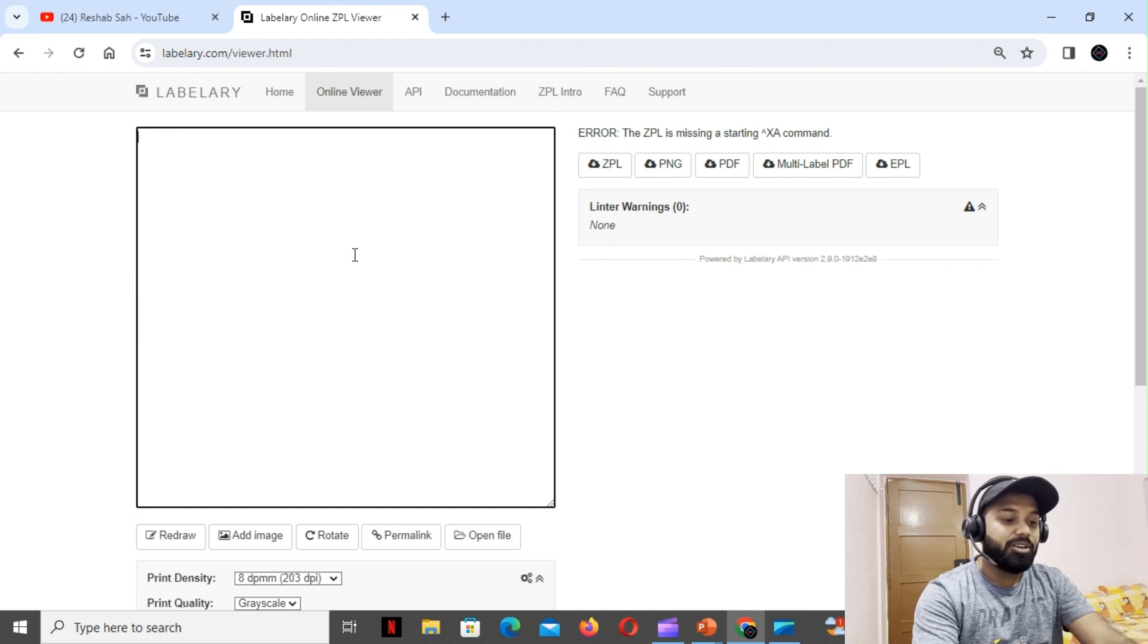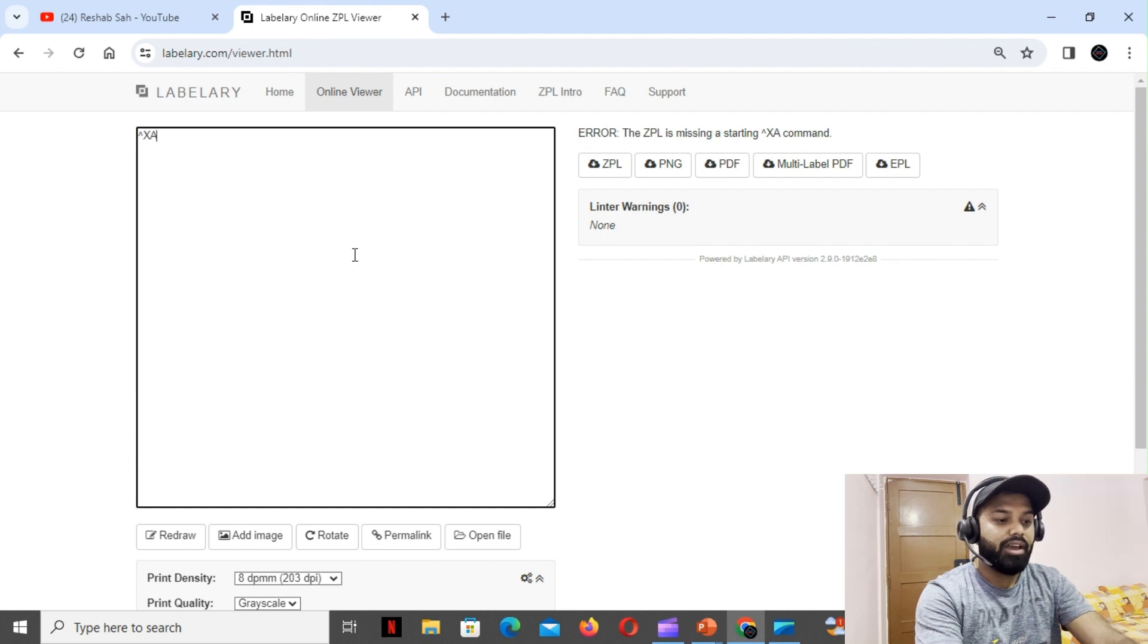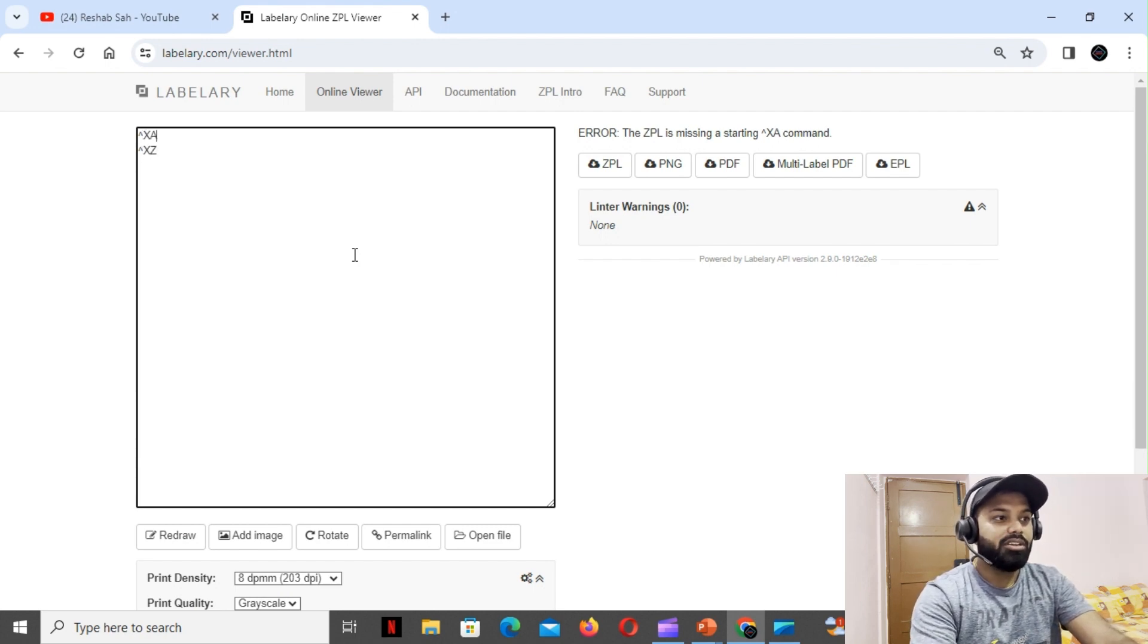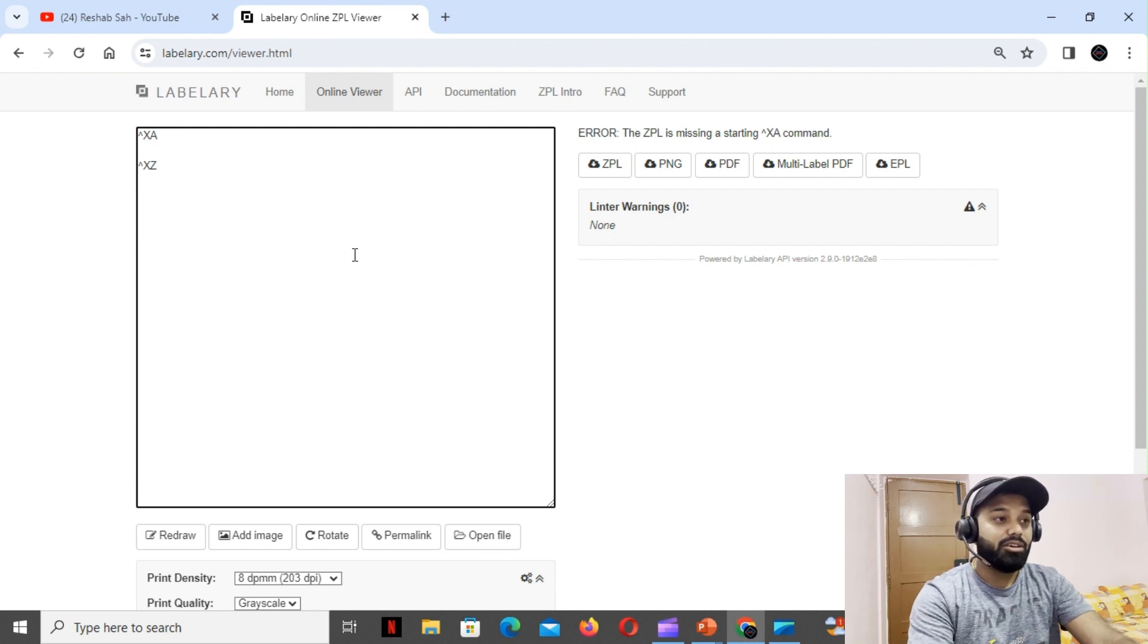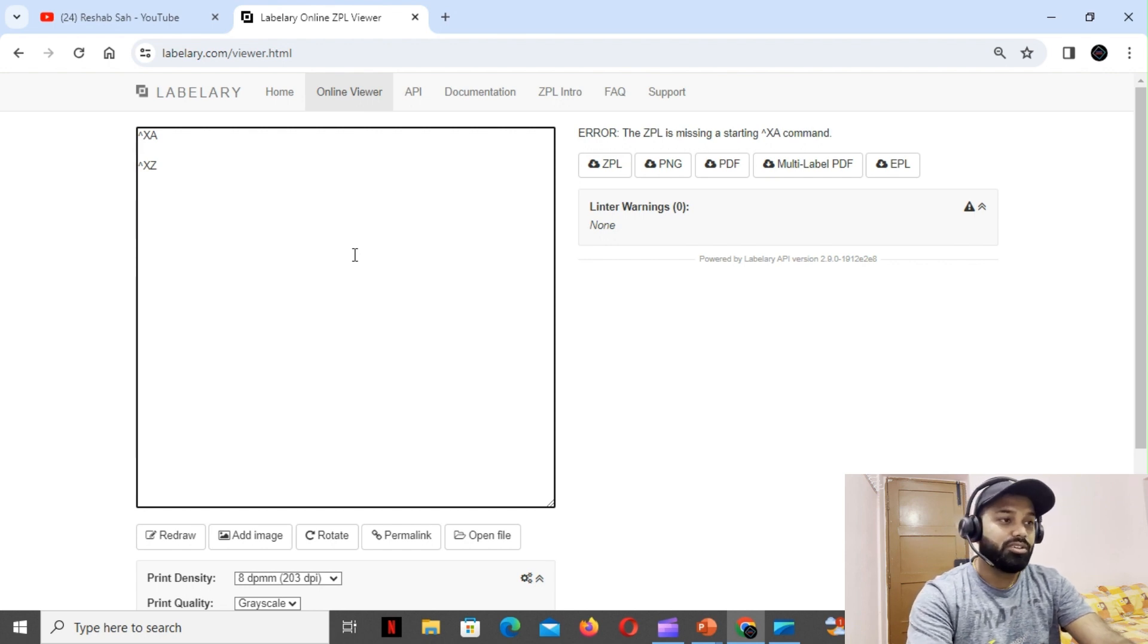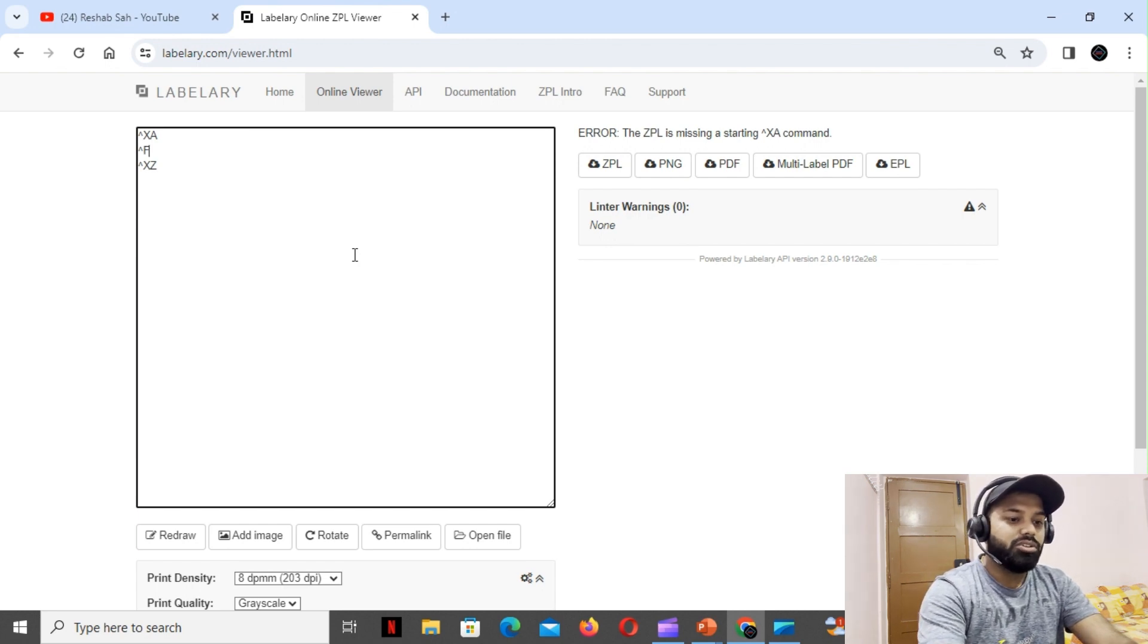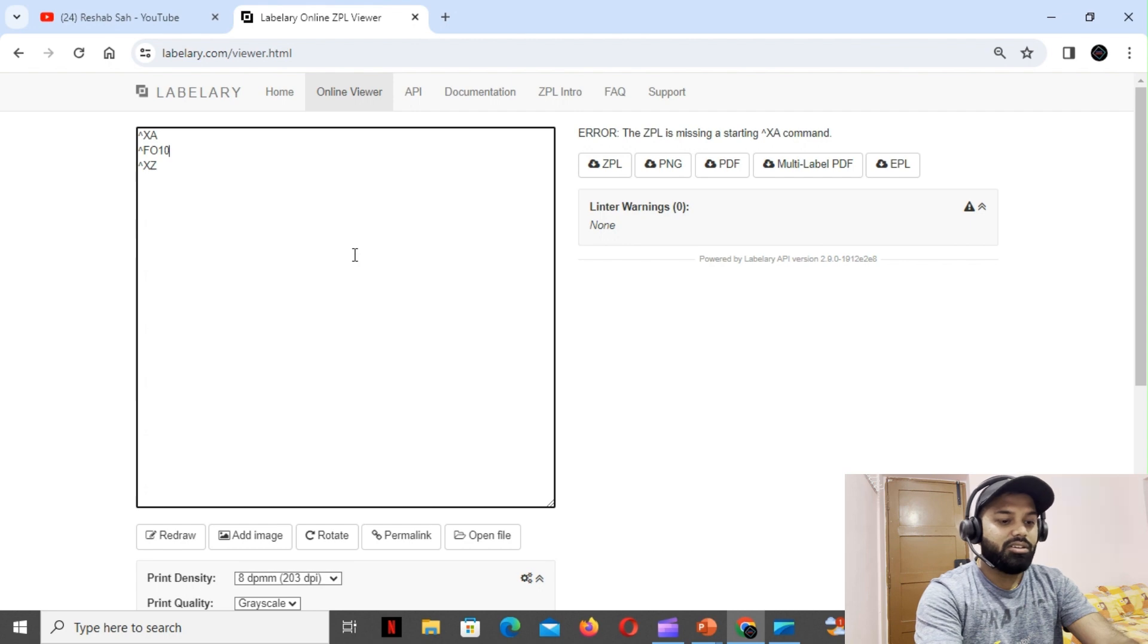Let's start. First one is our opening tag and closing tag. Without this, ZPL doesn't understand what's the starting and ending of the label. For this kind of information you can watch my previous ZPL videos. Now that we have field origin, we'll tell it where to start - so 100, 100 we'll say.